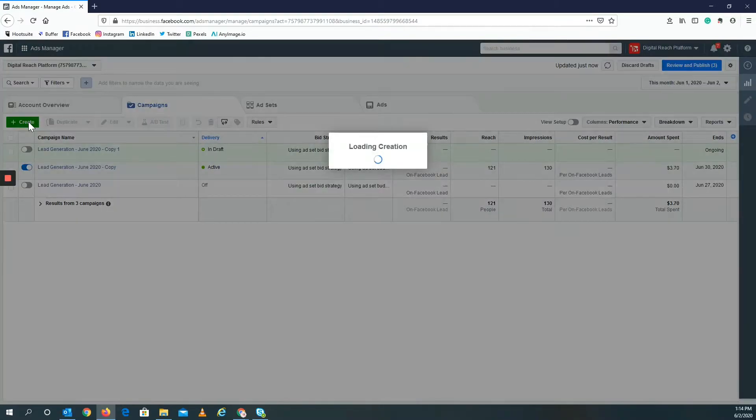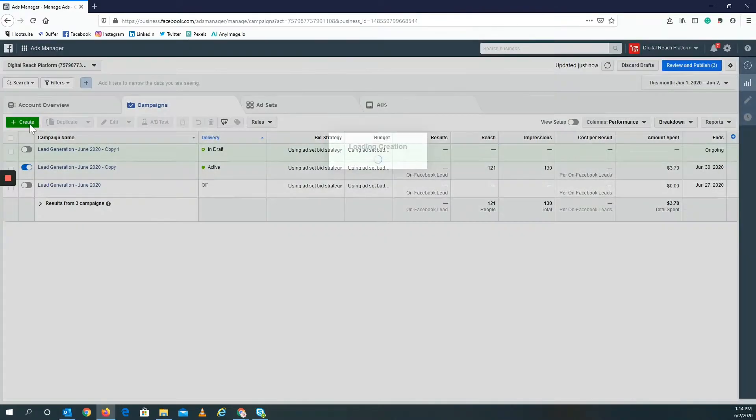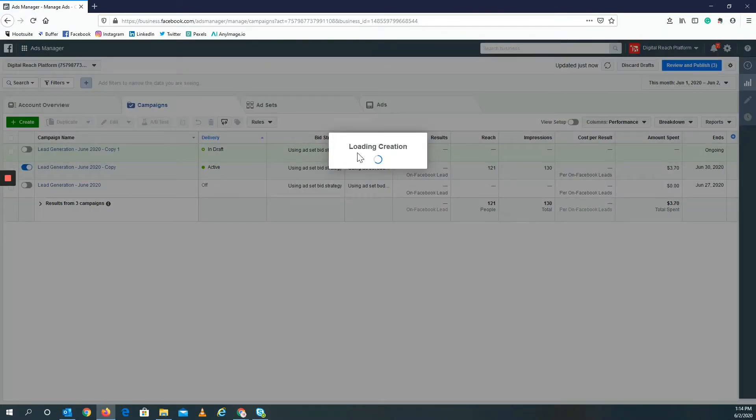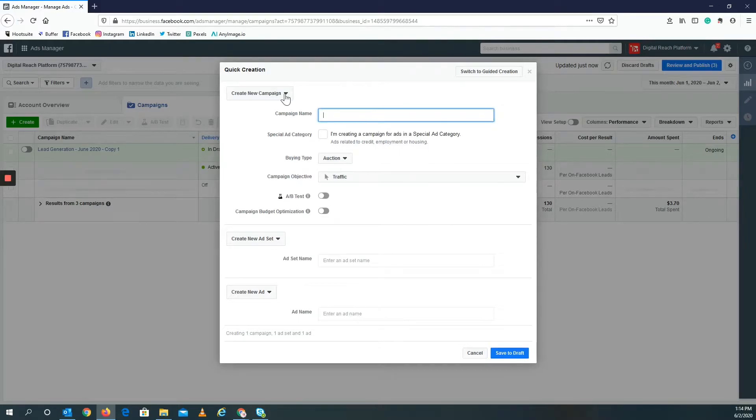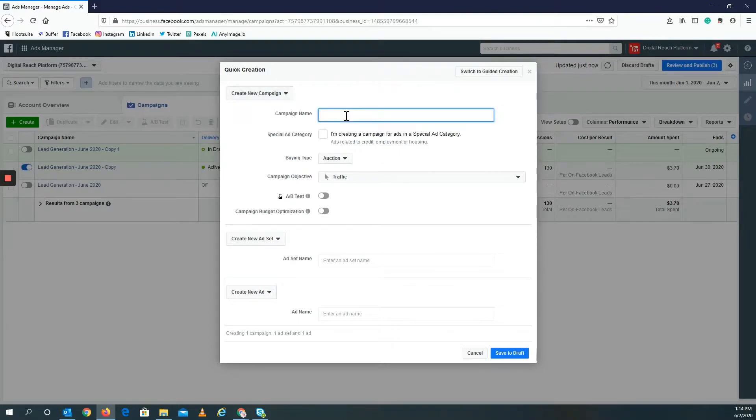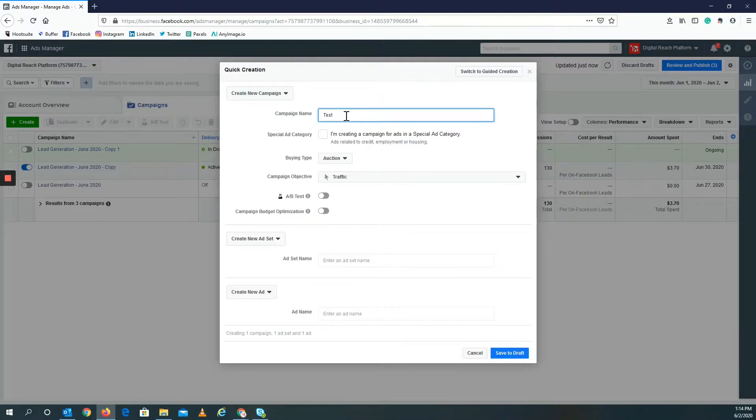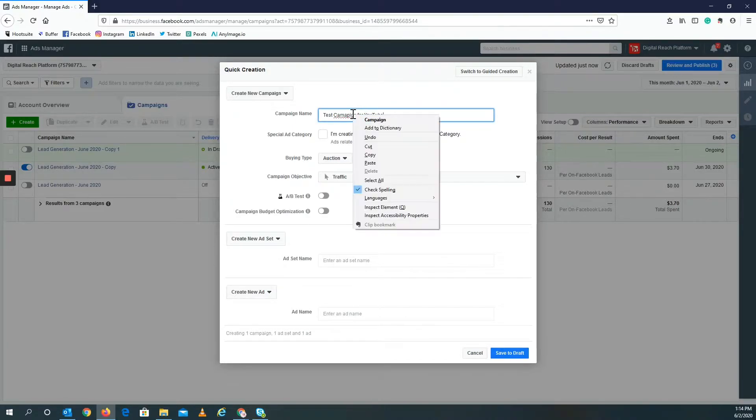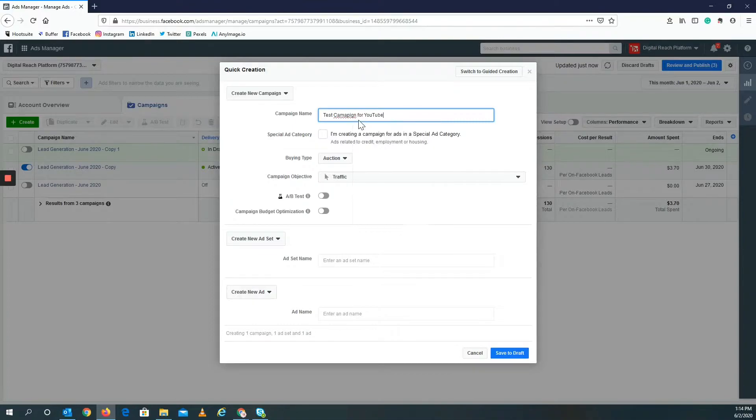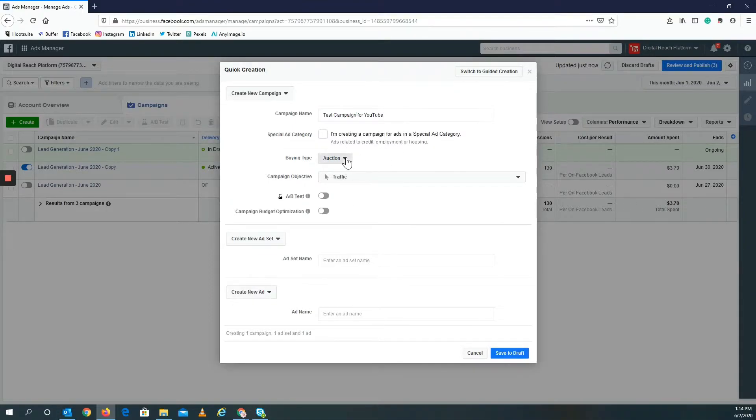Let's enter. It could be quick, it doesn't have to be anything fancy. So I'll just call it Test Campaign for YouTube. Oh sorry, I spelled campaign wrong. It doesn't really matter except for the fact that you want to actually do leads, so you want to go to lead generation.